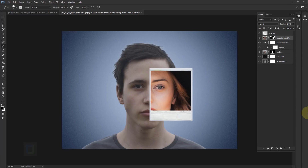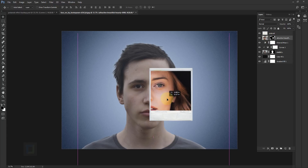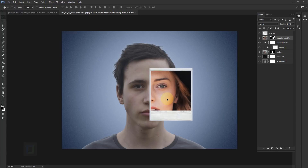If you want to readjust the model after masking, select your Move tool, activate the model layer, turn off the link between the layer and the mask, and then move the model around freely. You can use the arrow keys for that — it's a handy tip that can save you a lot of time.